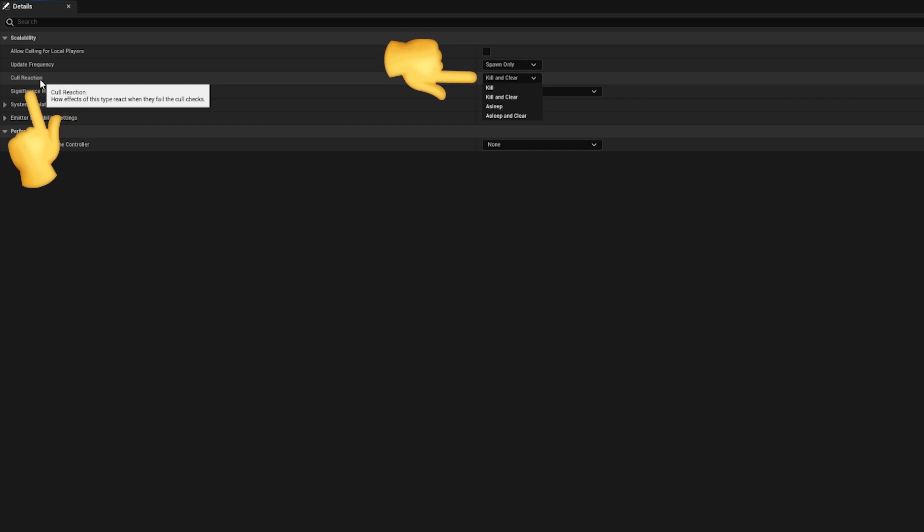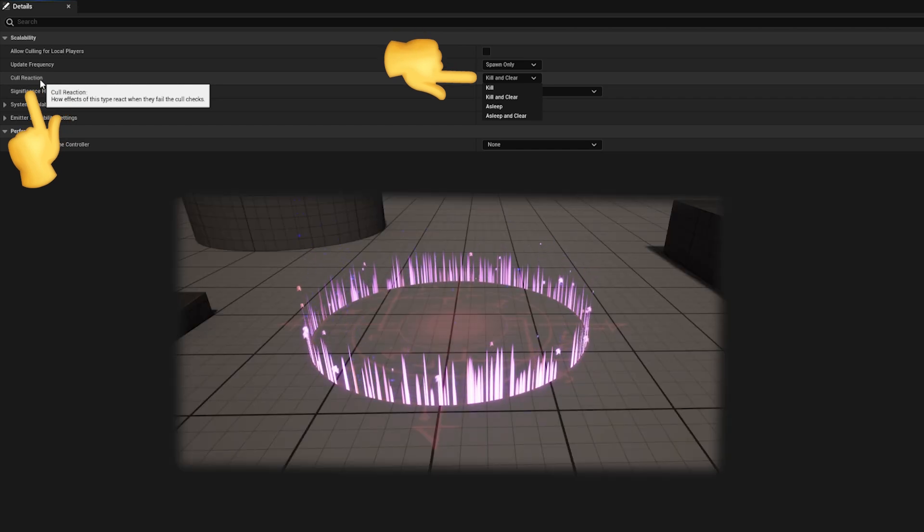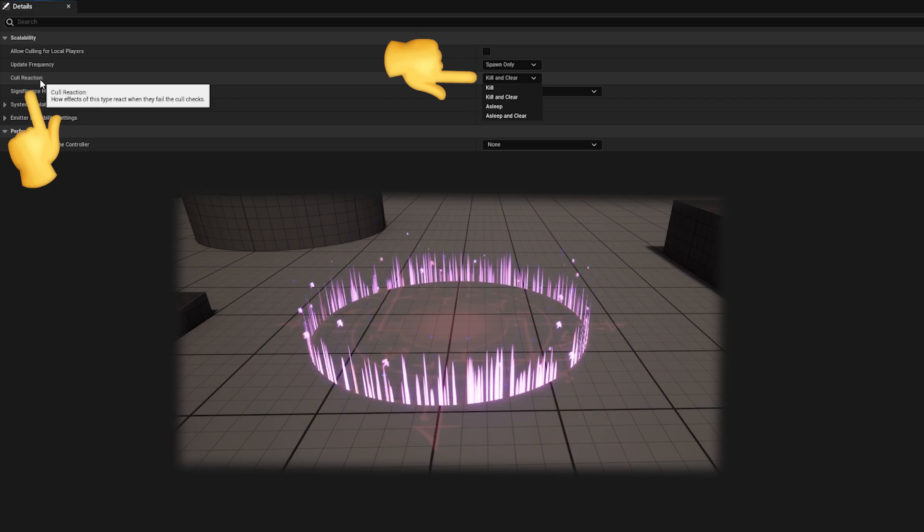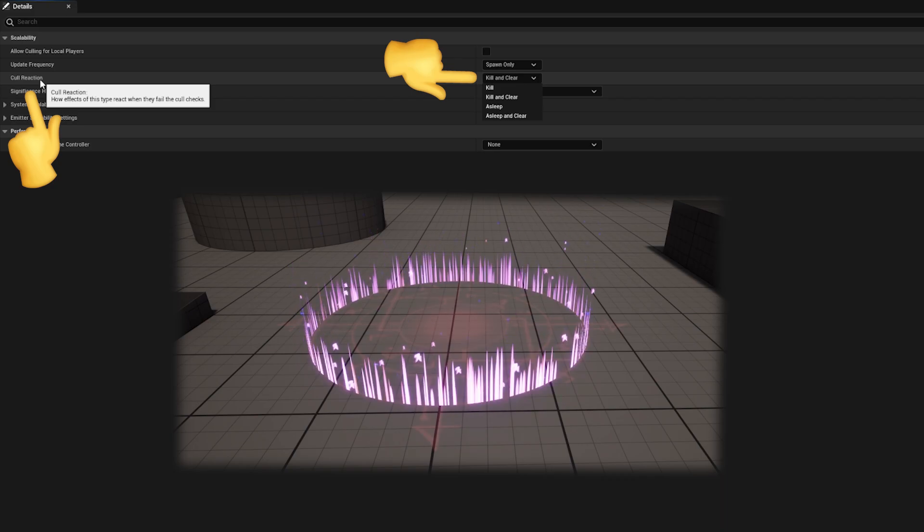The cull reaction attribute defines how you want the optimization to react to an optimization opportunity. Do you want this effect to be destroyed immediately, being removed from the game world, or do you want it to be put to sleep, letting your particles die naturally and then be re-enabled automatically at a later stage?